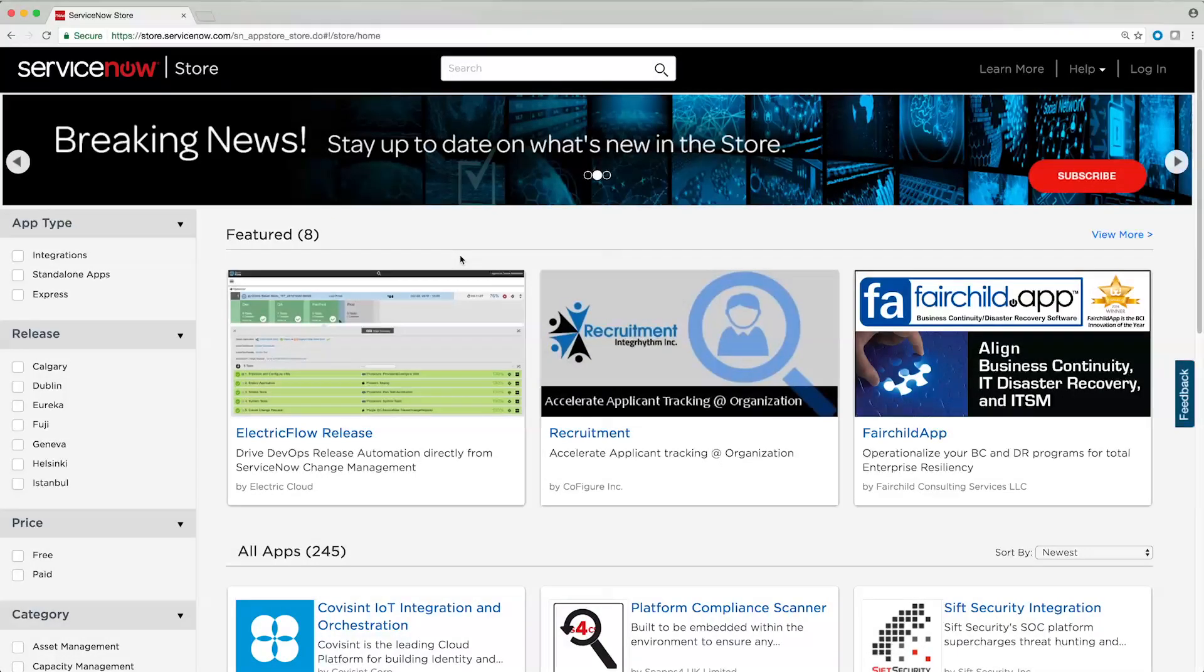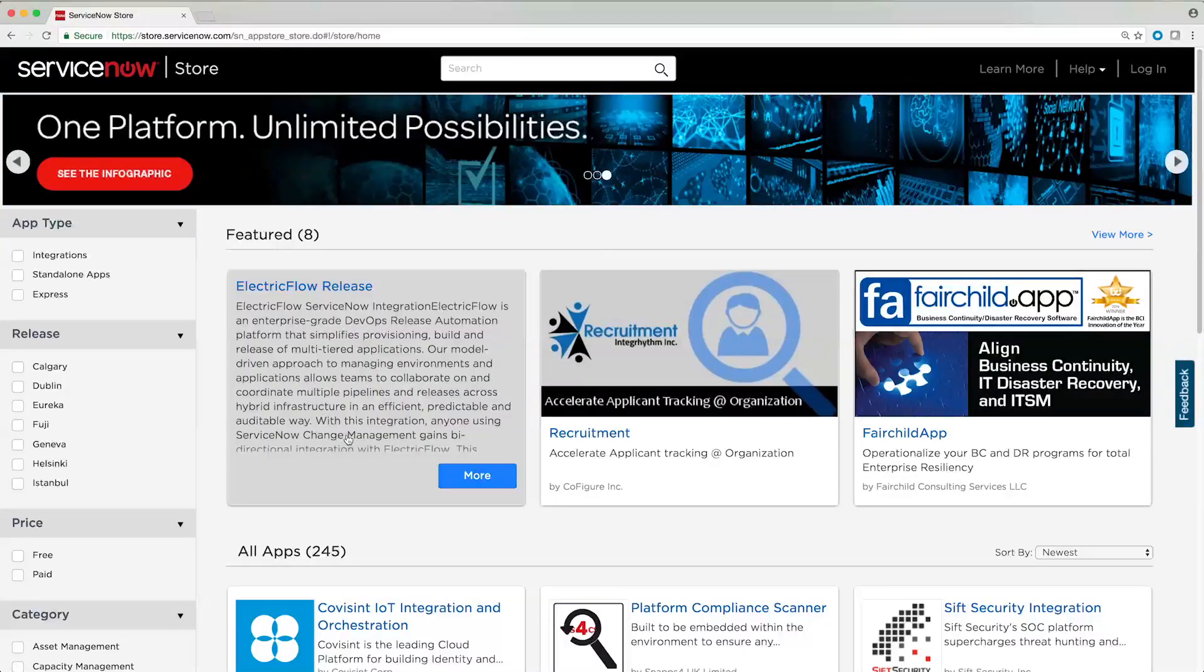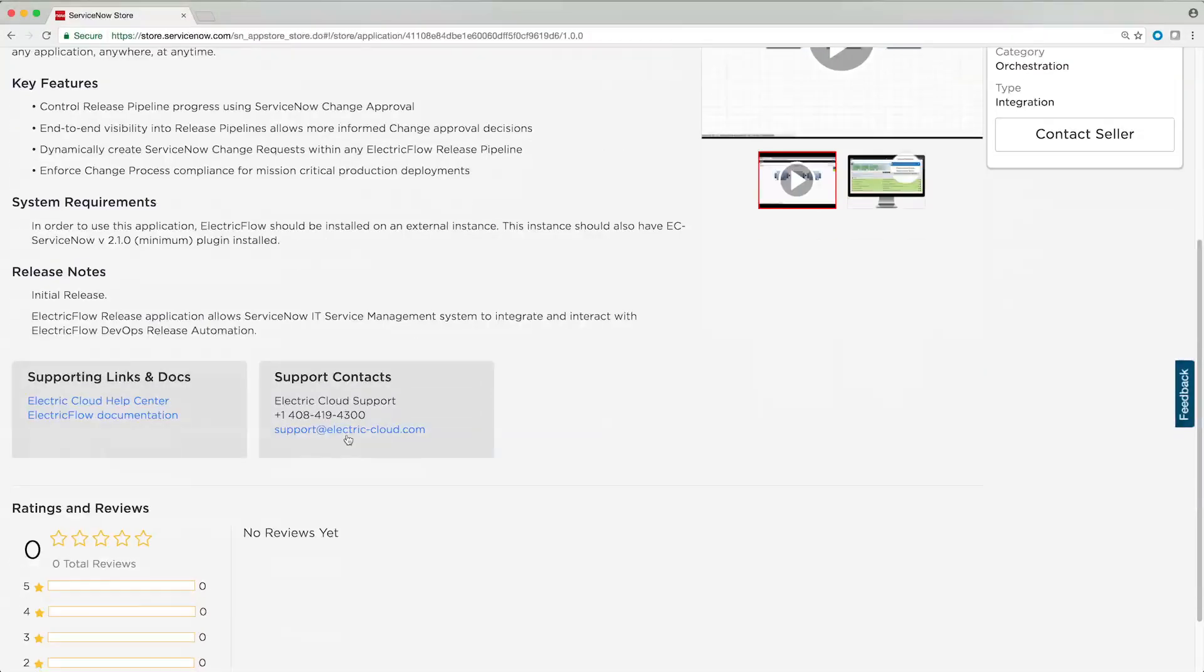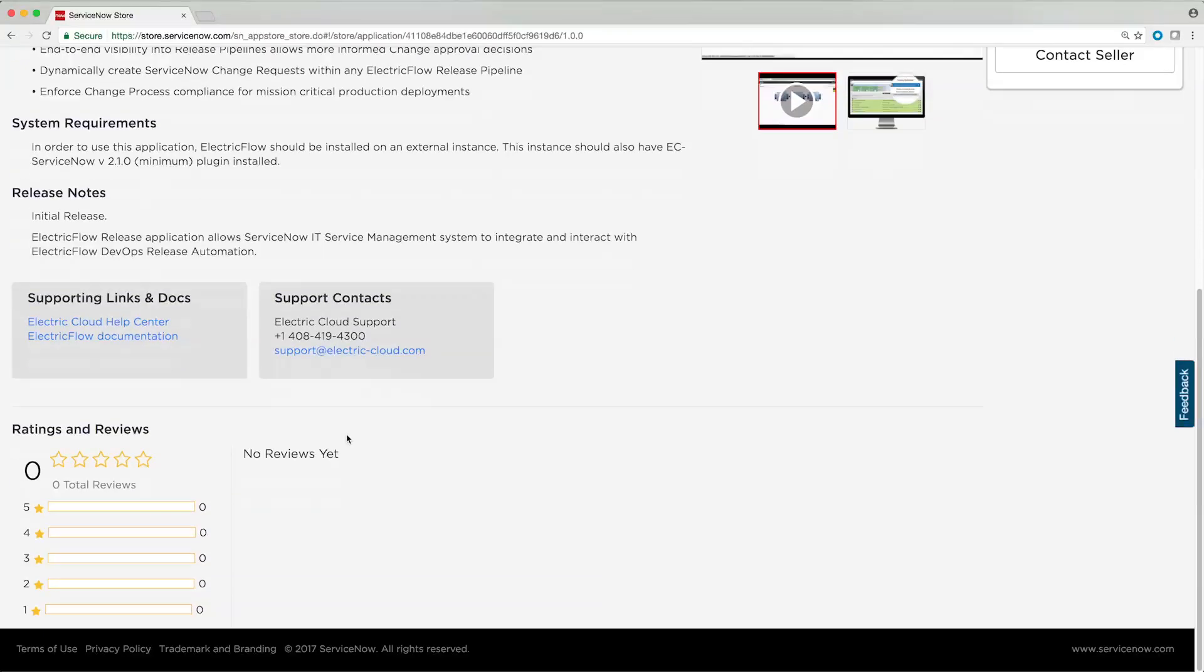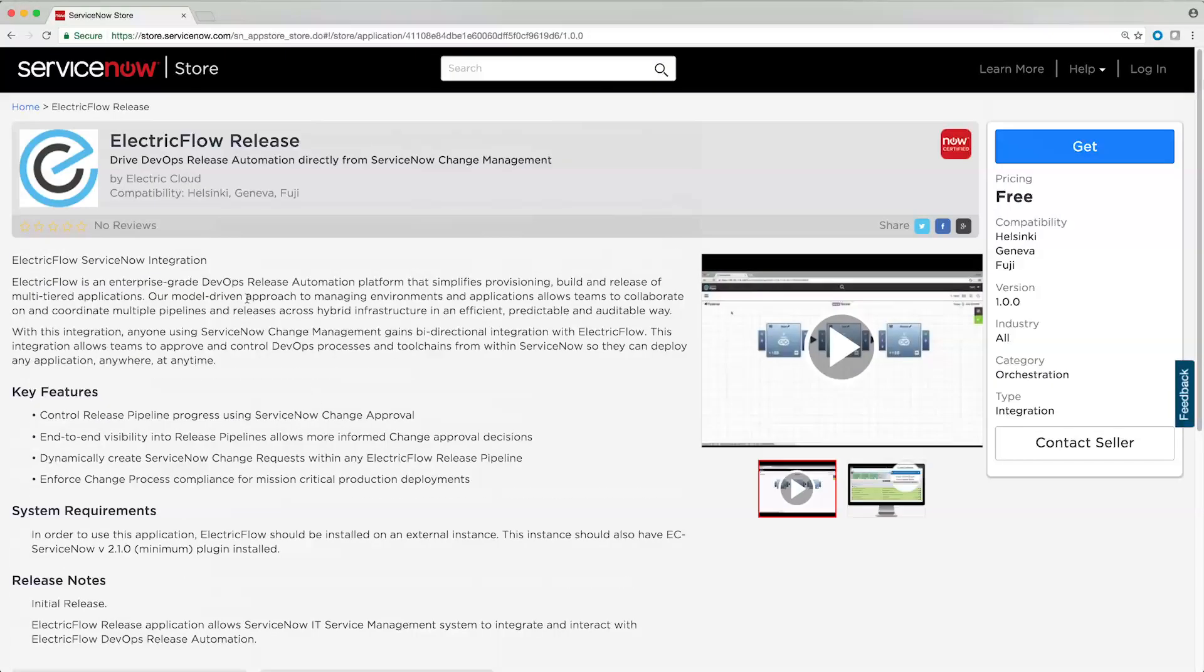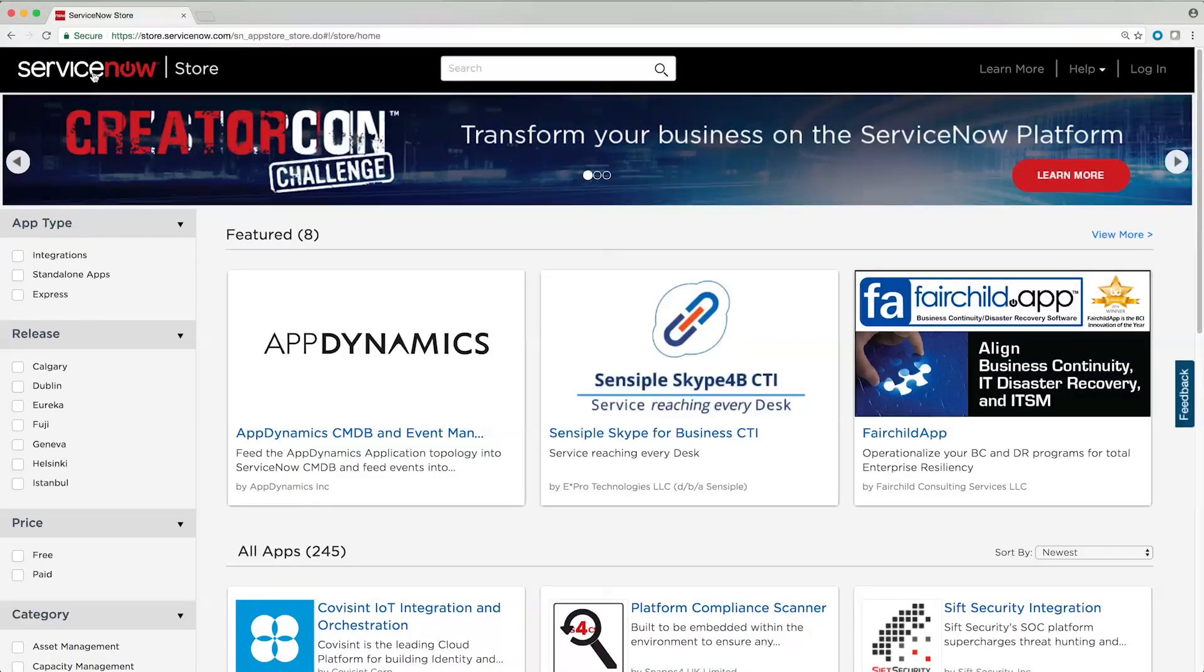You can also buy and sell custom applications on the ServiceNow store. Visit store.servicenow.com to see what our partners and customers have developed and get inspired.